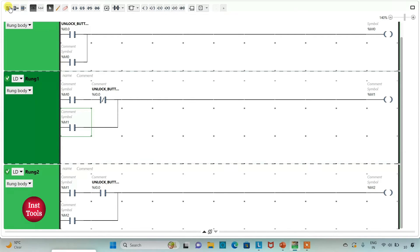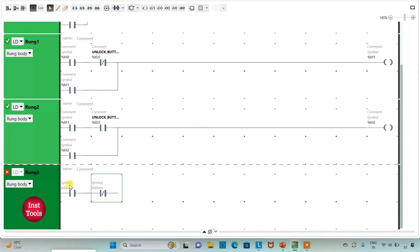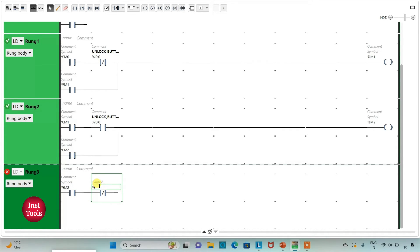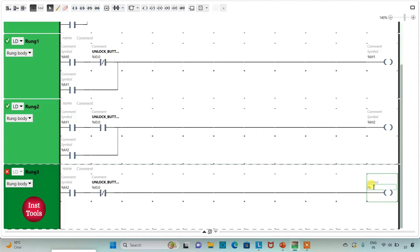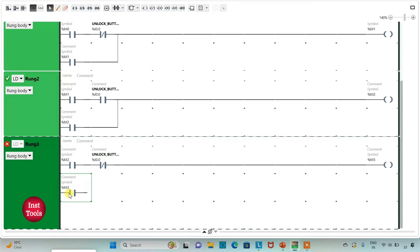After that, I will add a new rung and insert a normally open contact, then a normally closed contact. I will assign address to the normally open contact as M2, and address to the normally closed contact as I0.0. Then I will insert a coil and assign address to it as M3. I will also latch it by adding a normally open contact addressed as M3, and connect it accordingly.